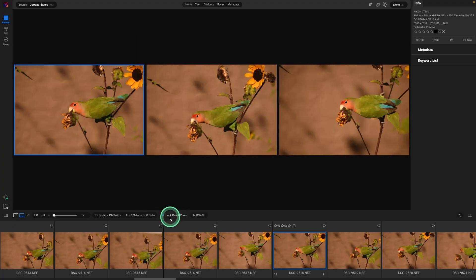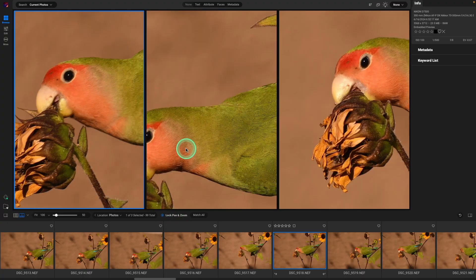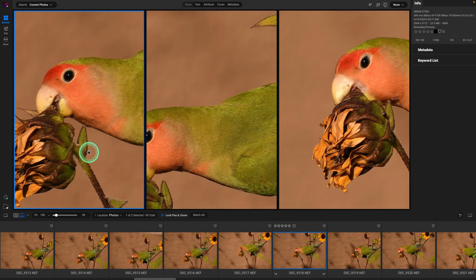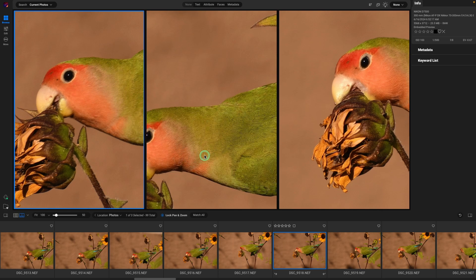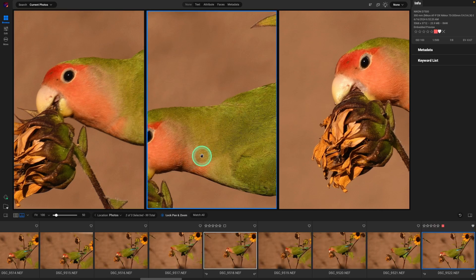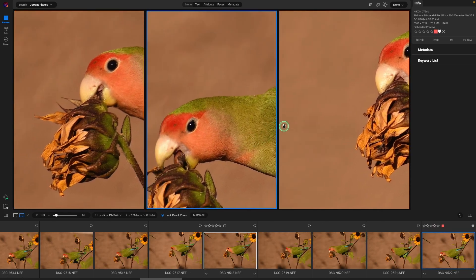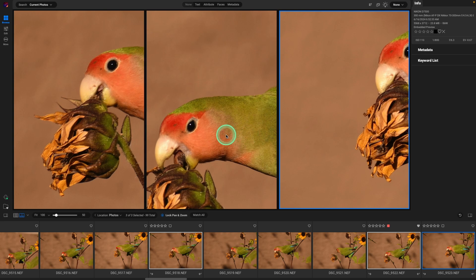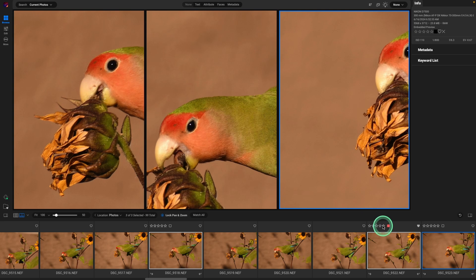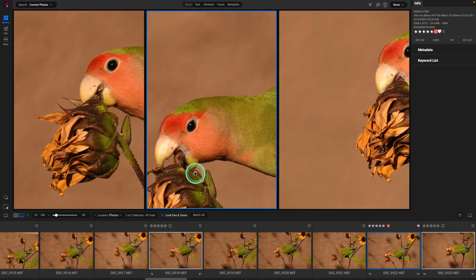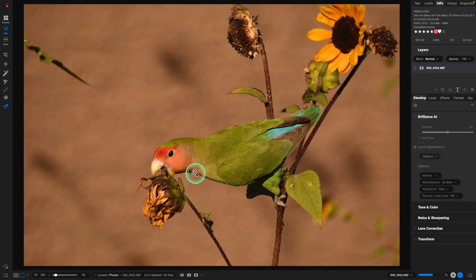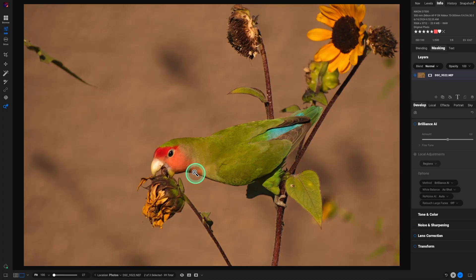And I have it set for lock, pan, and zooms. This way, if I zoom in on an image, all three are going to kind of go to that same crop. So we can see the expression a little bit more. And I'll kind of look through. I think this one looks really good. So let's select this one. We'll rate it five stars. Make sure it's selected. And then hit the letter D for develop.